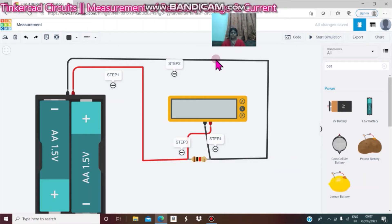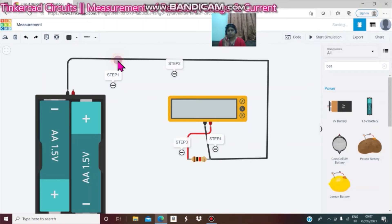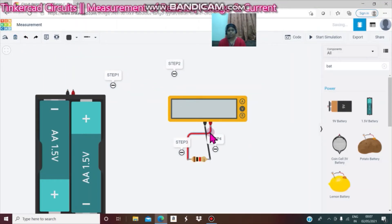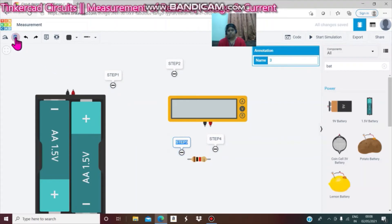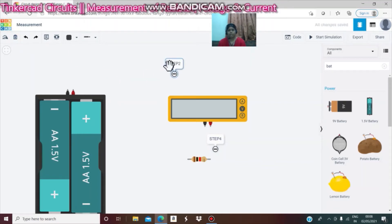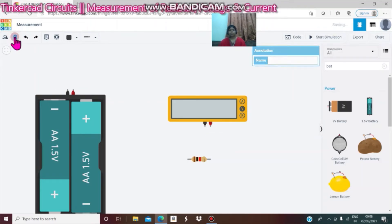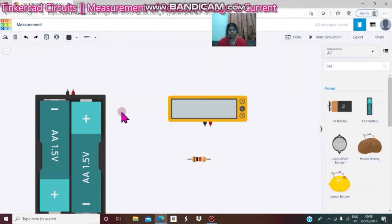Next, objective 3: to measure the current in the circuits. Let's delete the connected wires. In this voltage method you do a parallel connection, but to measure current in the circuits you have to use a series connection.